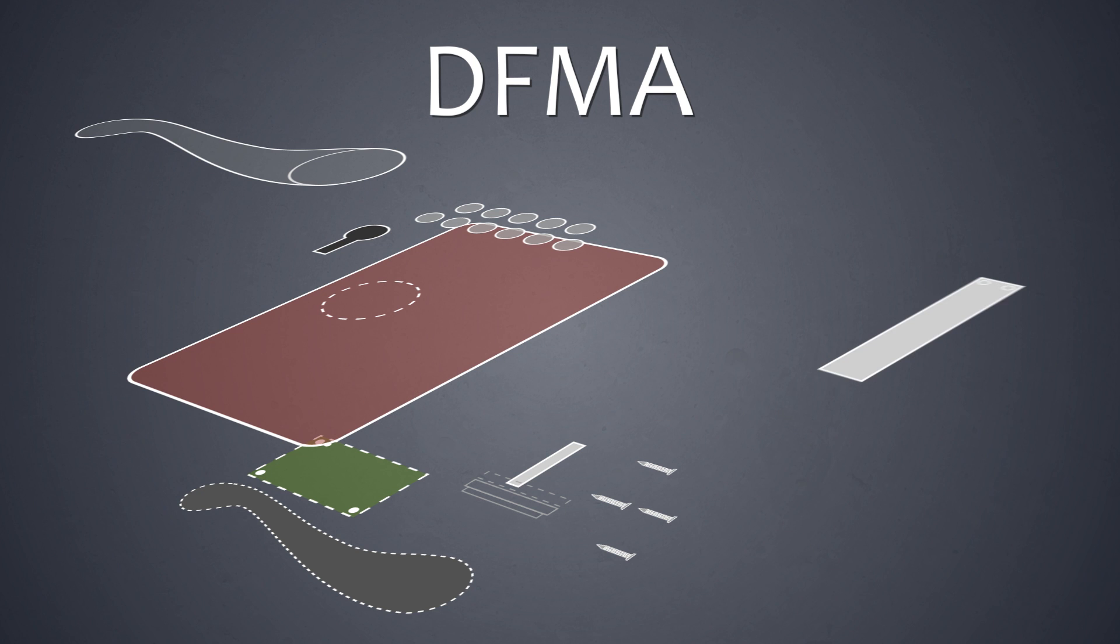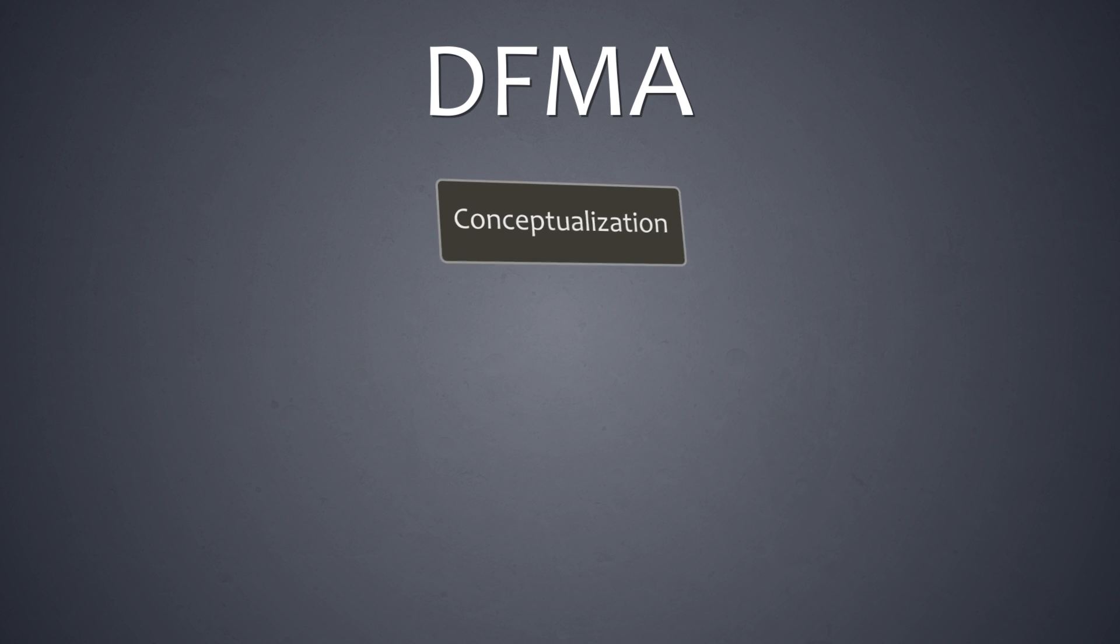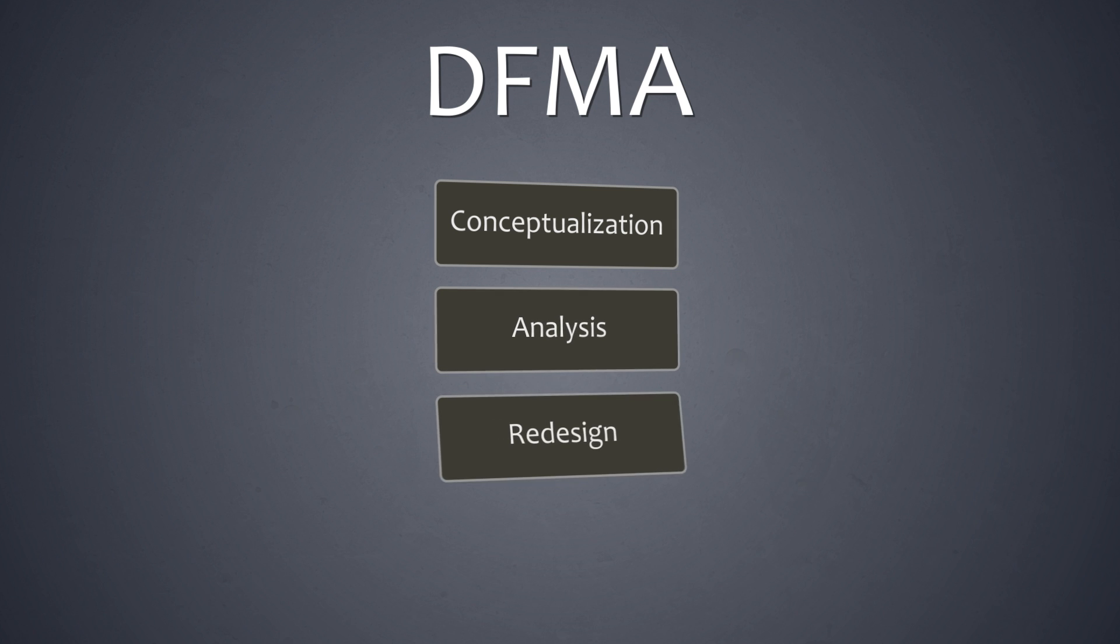The cheapest component is one that does not exist. The DFMA process consists of four steps: conceptualization, analysis, redesign, and conclusion.